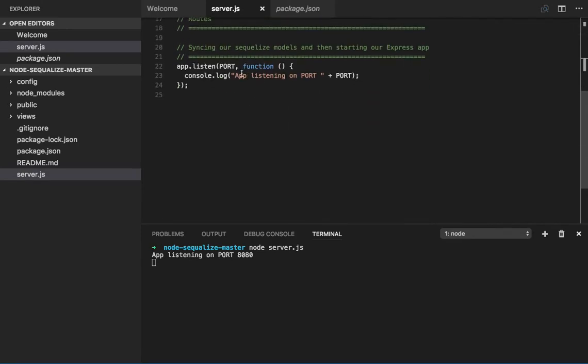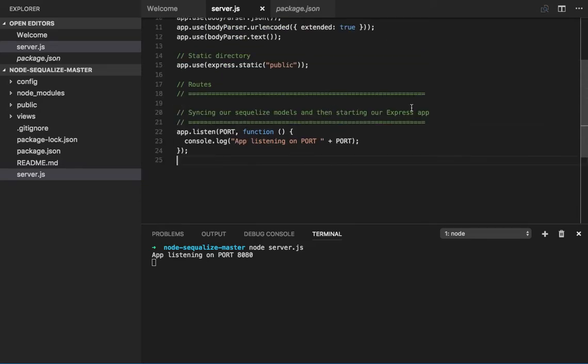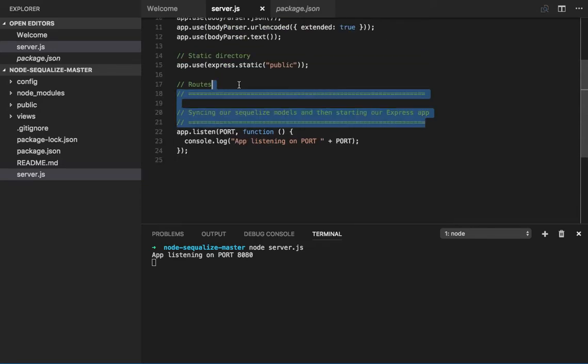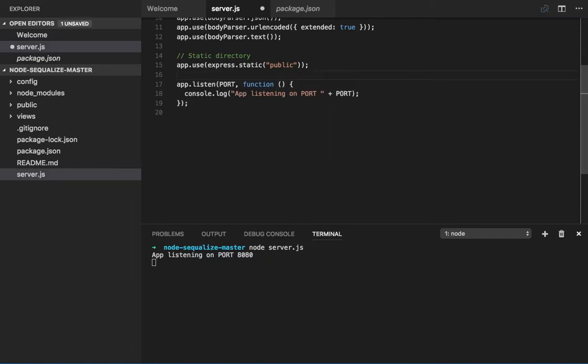So now what we will do is add Sequelize and we will just play with that. So what we need to do first is do the connection, right? So let me create one folder.